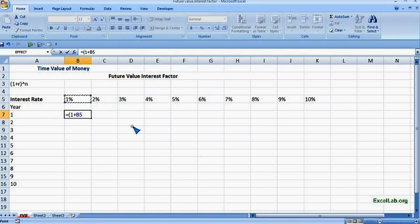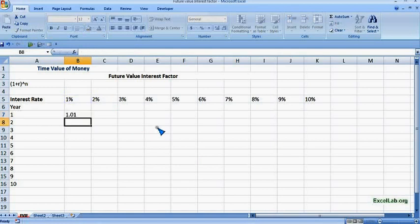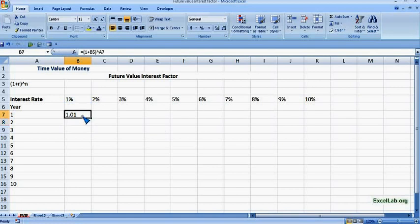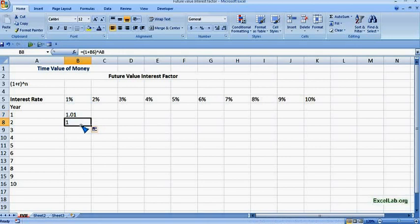Now here we can put the formula: it is 1 plus r raised to n. So 1 plus — we know the interest rate is 1% — raised to 1 year. Now this gives us 1.01. We can use the autofill function here.